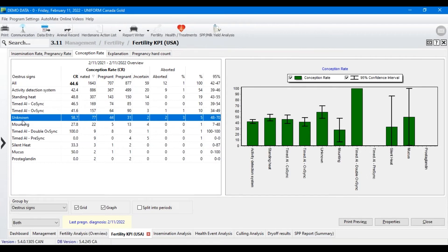One thing I find interesting here on the conception rate is also this unknown reason. We've got 77 inseminations where we don't know why — why were they inseminated? That data is useful in analysis, but we've got nothing to track it to. It's sitting at a 58% conception rate, so unknown seems to be working, but why? Could this be activity detection, could it be mounting? The way that you're entering data and the amount of time you spend at the entry point can really create valuable information down the road as you begin to take an analysis approach to your data.